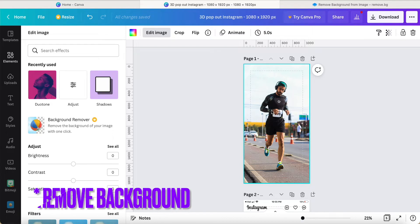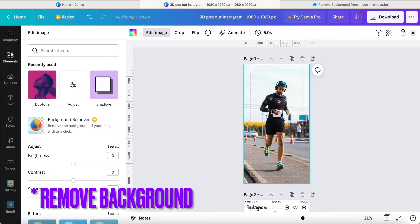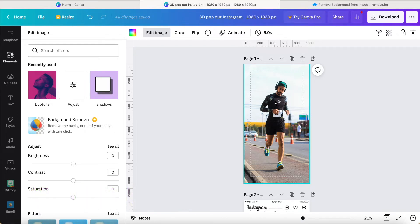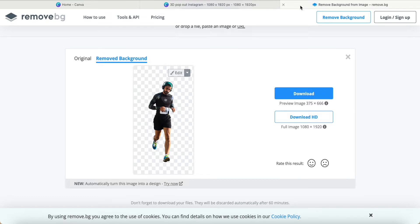Or if you are a Canva free user, you have to download this picture and then go to remove.bg to remove it. So you have this kind of picture with the background removed.